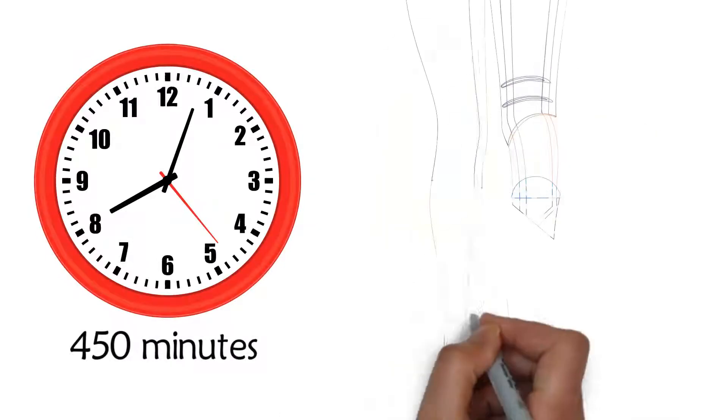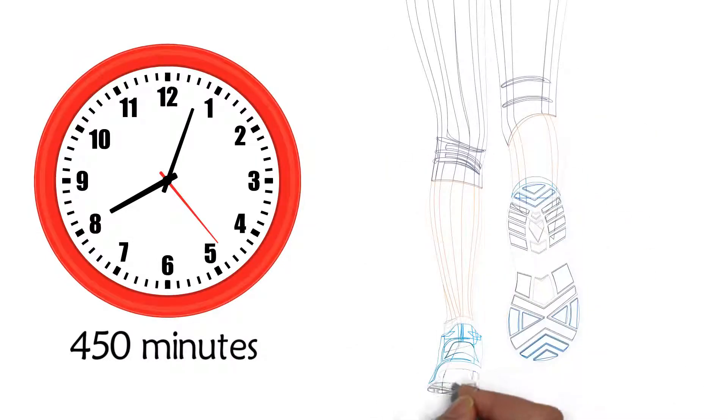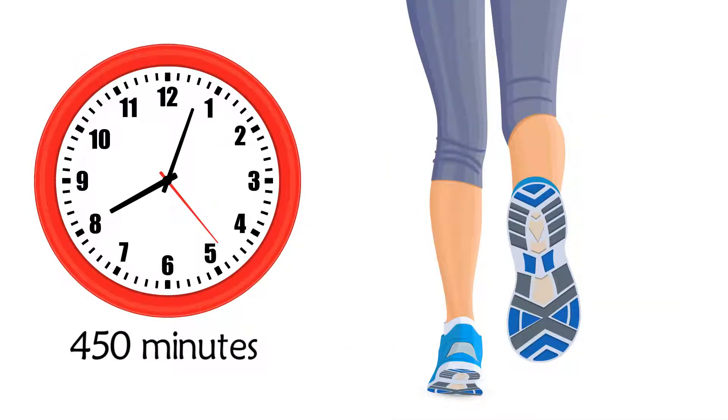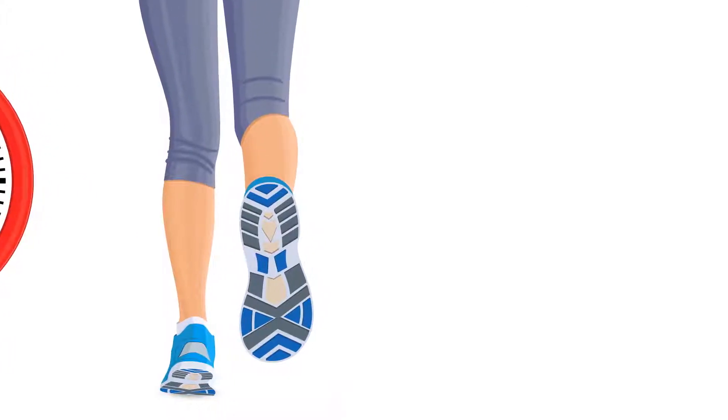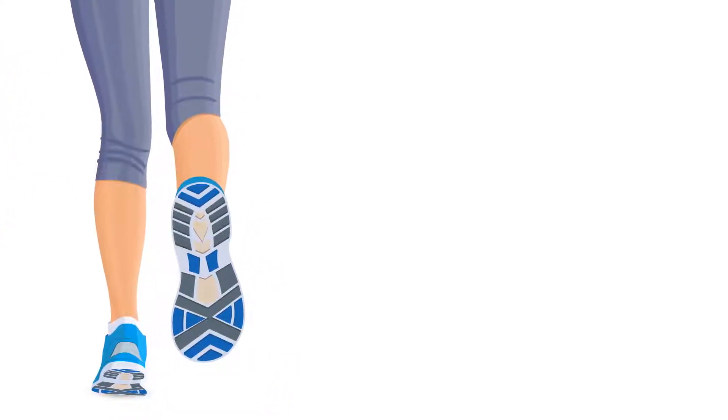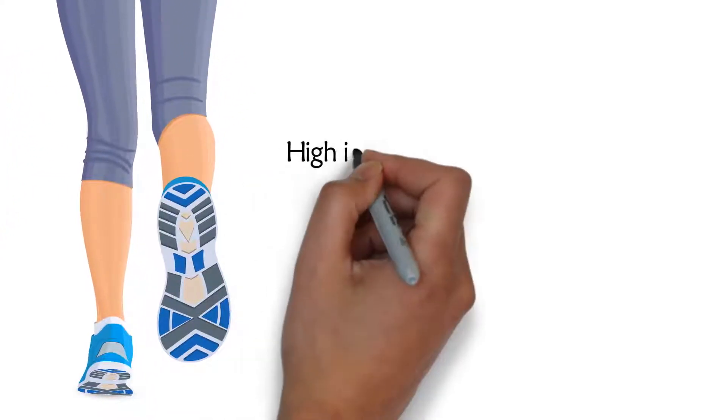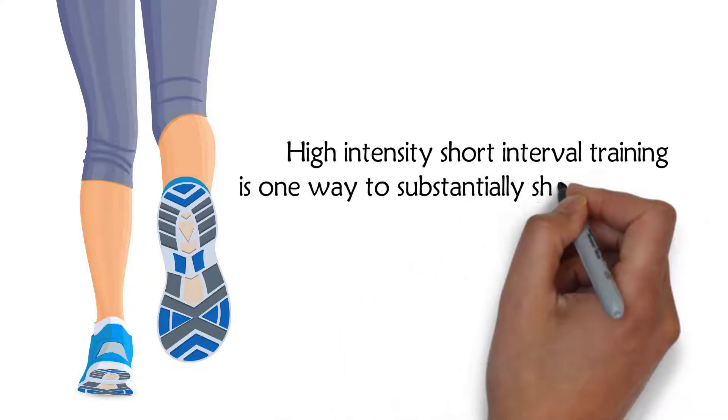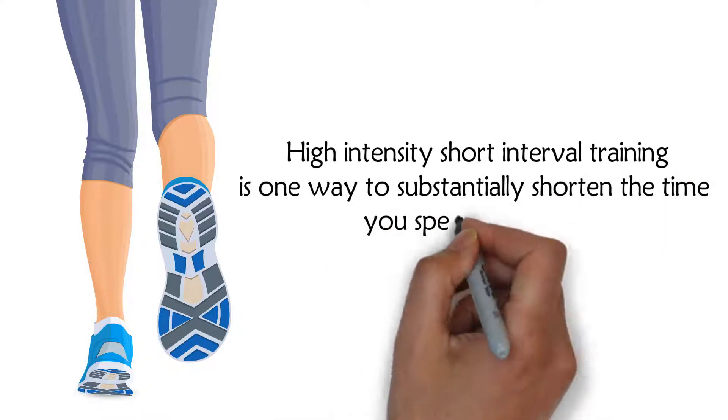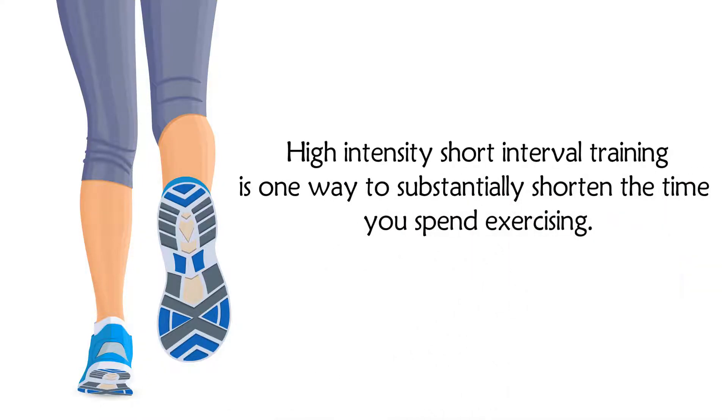450 minutes of walking is spending a long time walking. There are, however, faster and more effective ways to exercise. High-intensity short interval training is one way to substantially shorten the time you spend exercising.